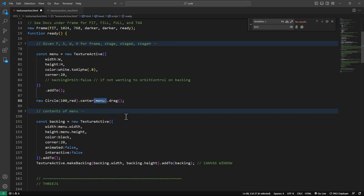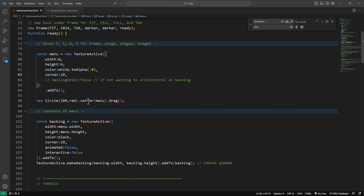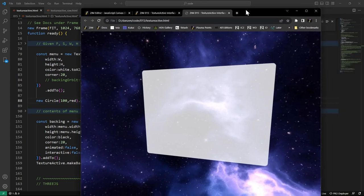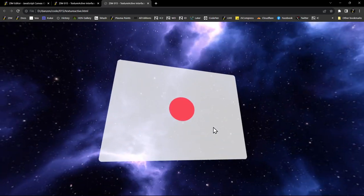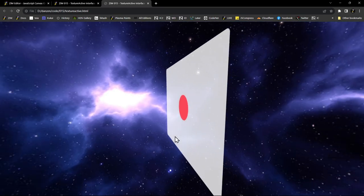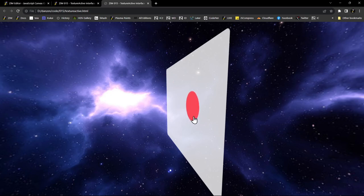It's one thing to remember — especially if you come from Zim and you're used to centering on the stage — that by default it will center on the stage, but we can also center it on any other container, including a TextureActive menu. So we've centered it on the menu, we're setting it to drag, and we refresh. There's our circle, and it's draggable. Amazing.